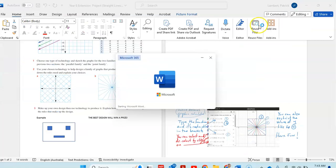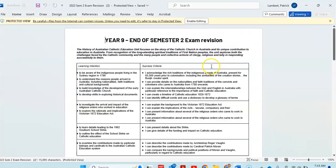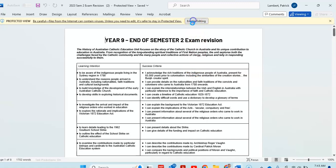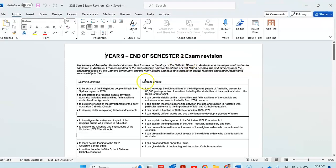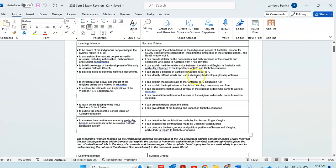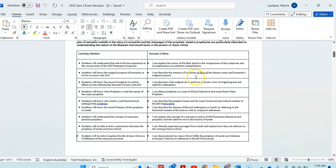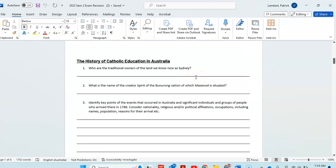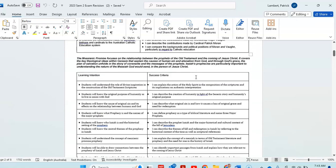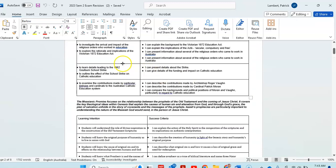For today's lesson, you're going to be working your way through exam revision. We've got two topics. We've got the history of Catholic education in Australia, and we've got the one we just did, which is the Messianic Promise of Isaiah.